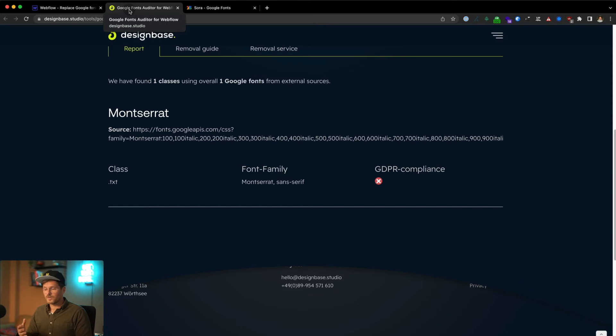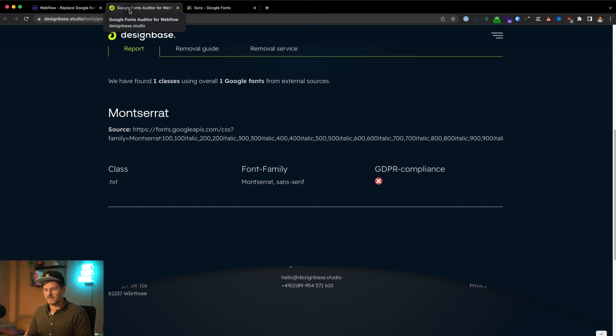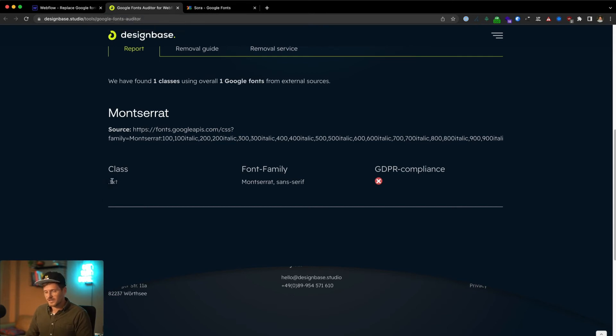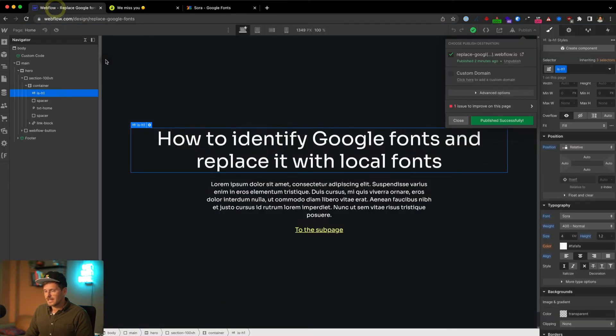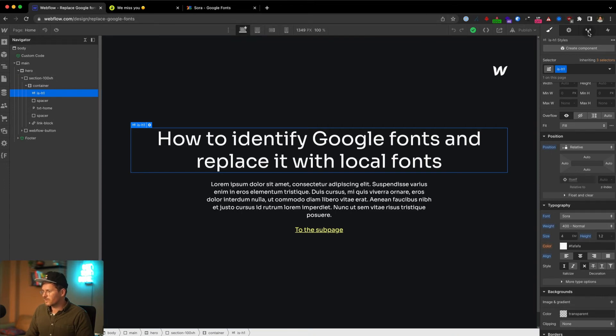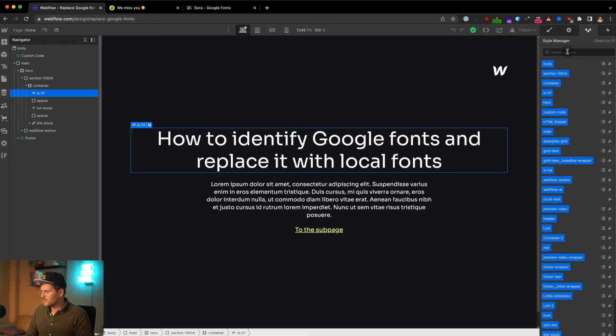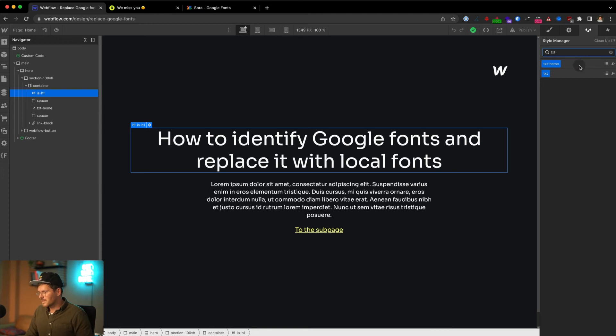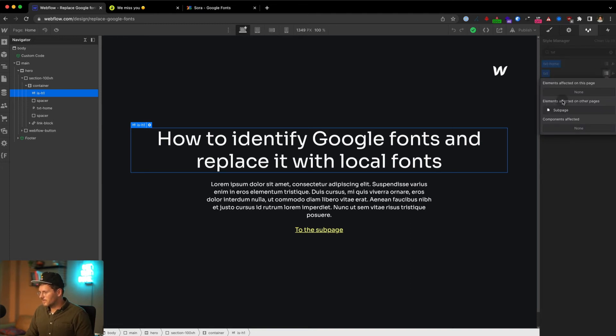But Montserrat now is not a font that was installed in the site settings. It is a font that must come from somewhere else. You can see here you have the class name TXT. In case you don't know where the class TXT was used, just go to the designer of your project, go to the styles manager, and search for the class name.